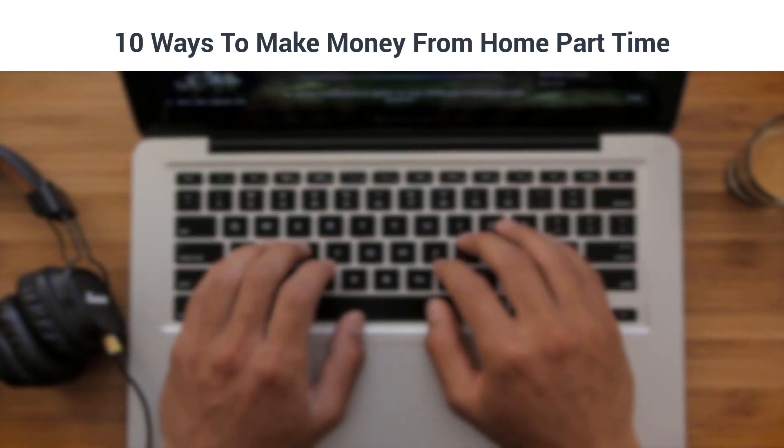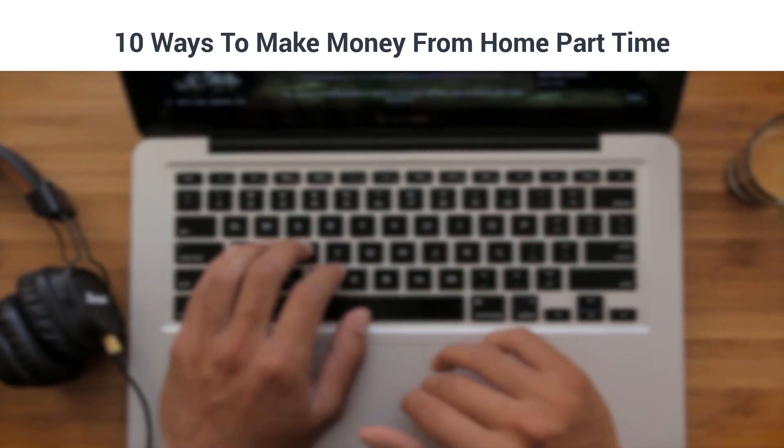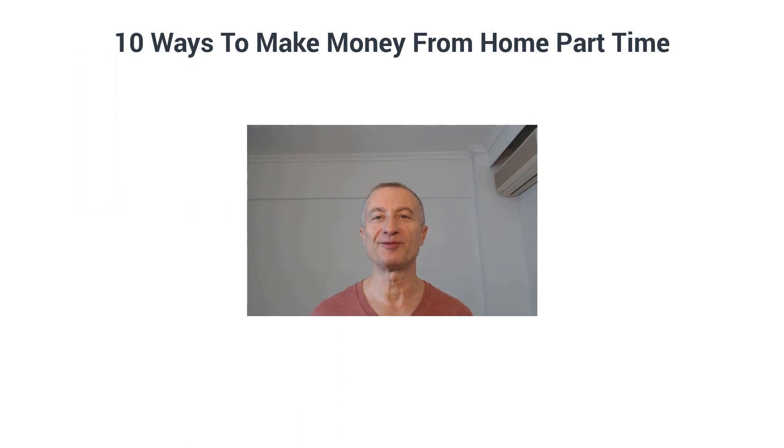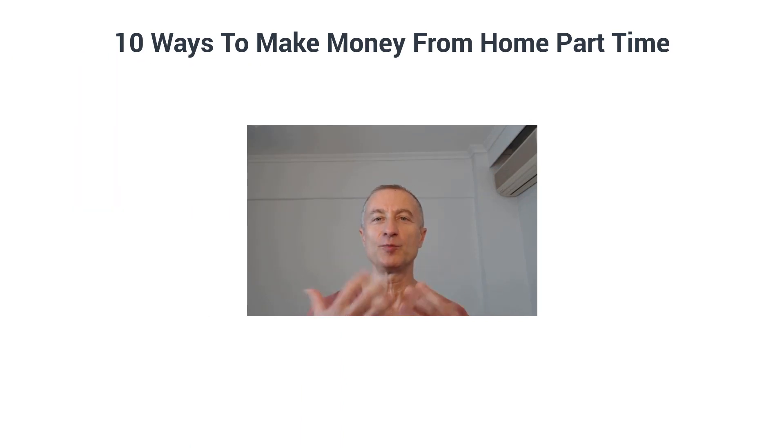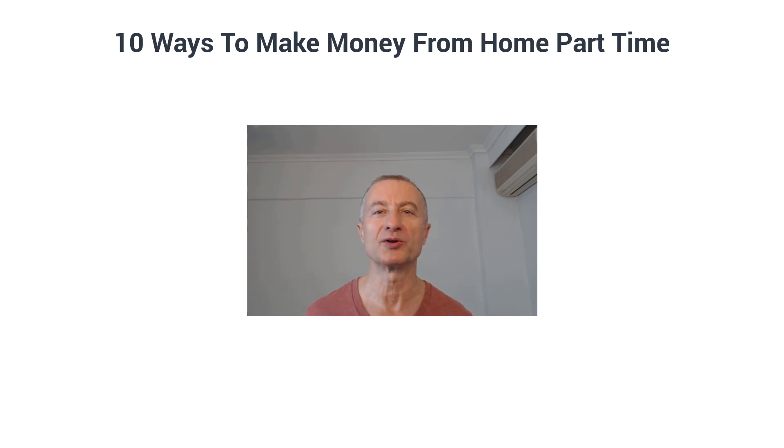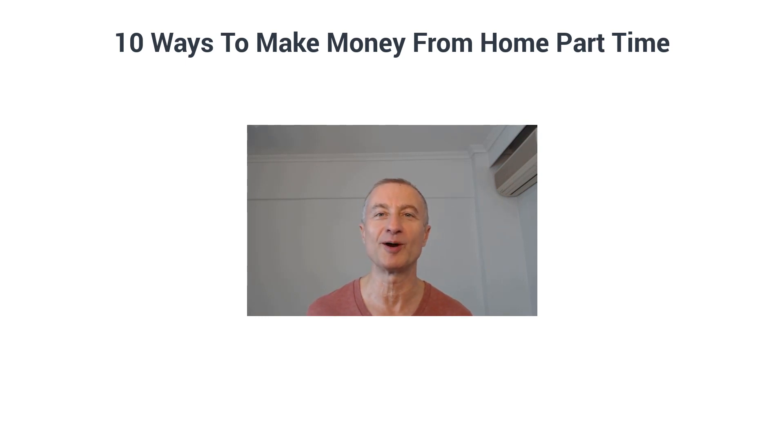10 ways to make money from home part-time. What's going on everyone, Natan here. In today's video I'm going to share with you 10 ways you can get started to make money from the comfort of your home part-time. To find out all the details, all you have to do is stay with me.